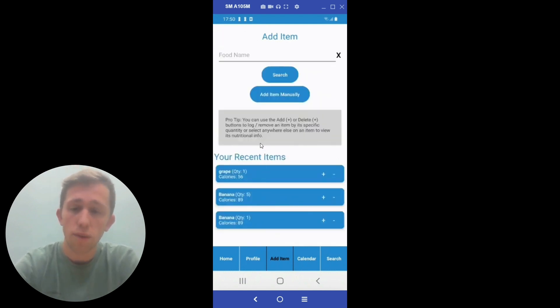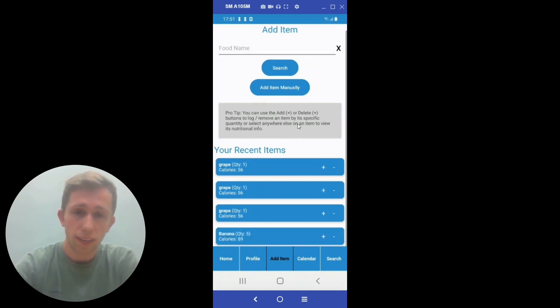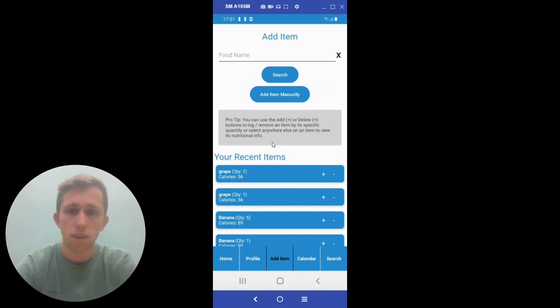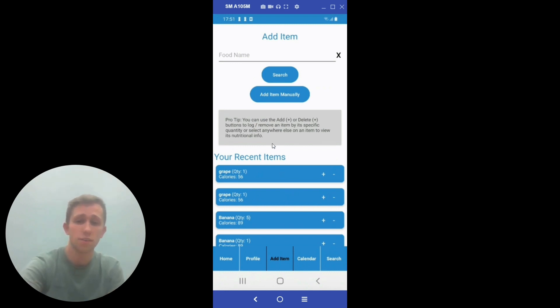And whenever you have enough items, you can continue to add or delete items that you have accidentally added, as you see there. And now we will see the calendar screen.